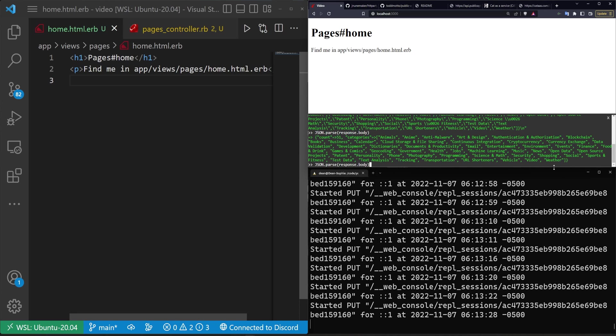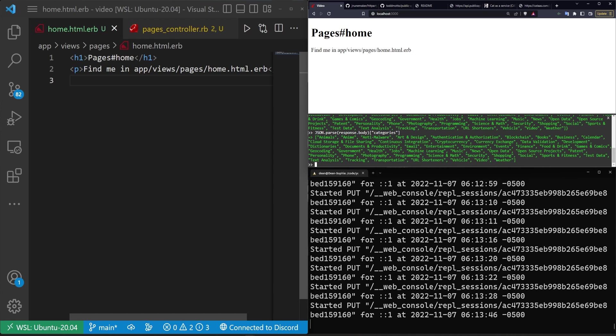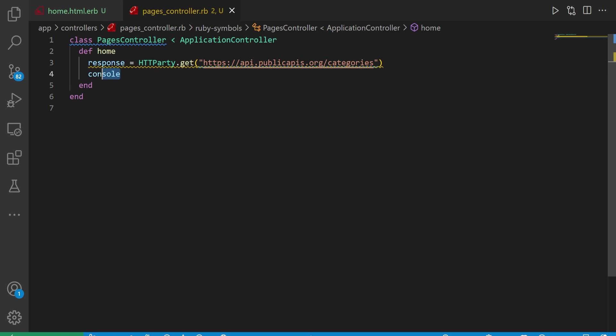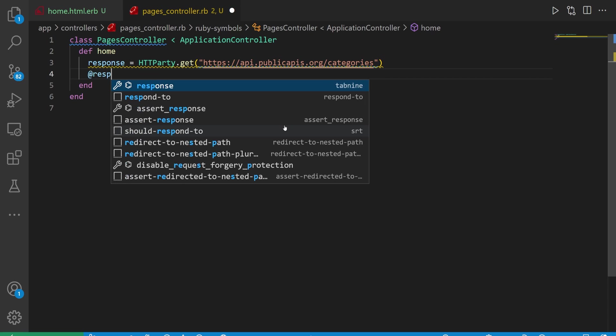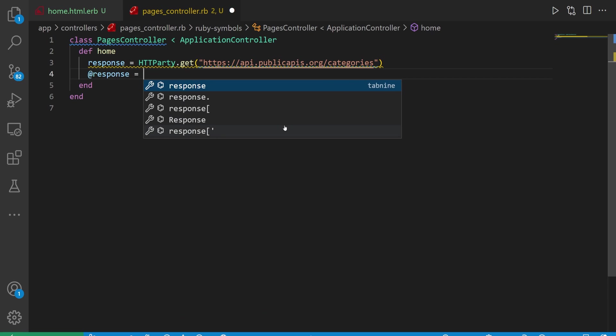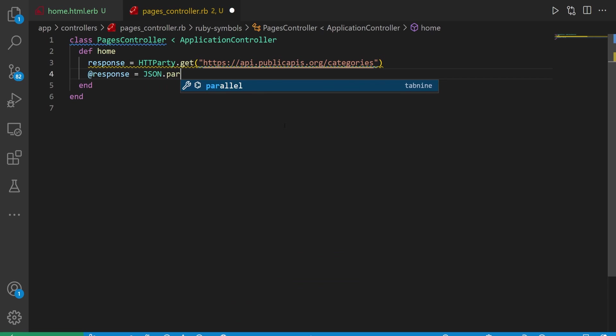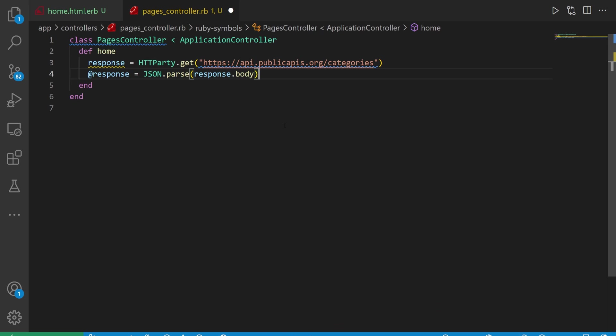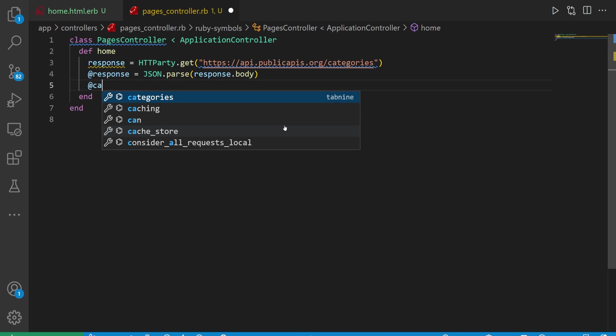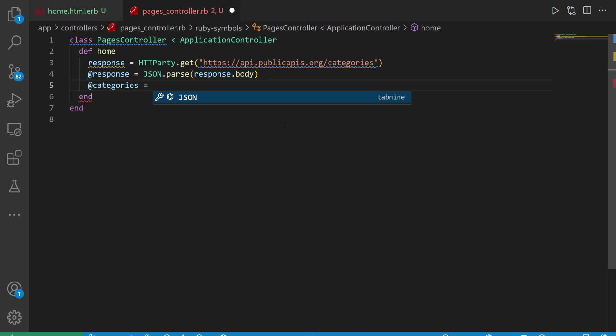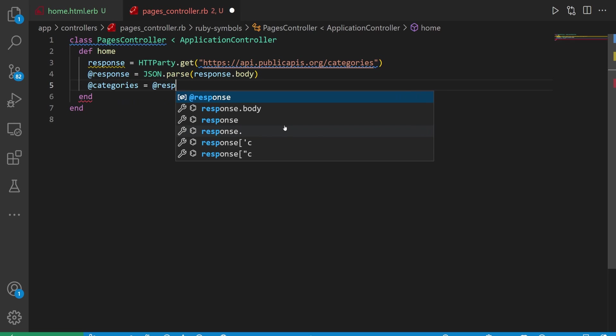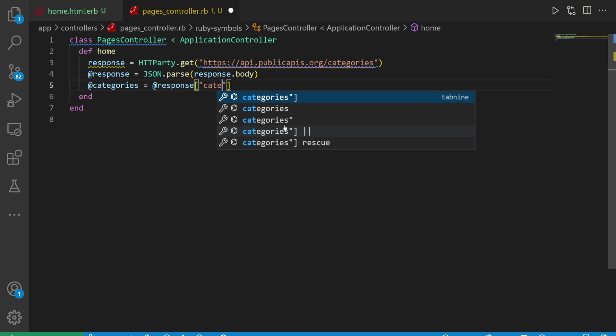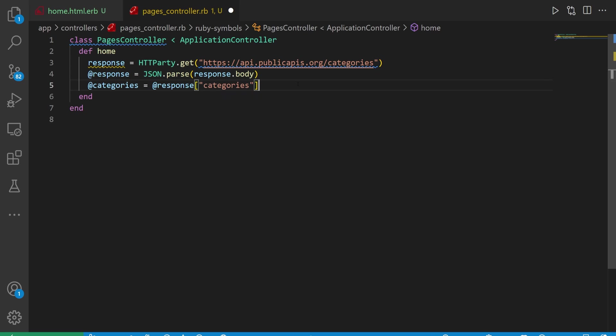So if we call json dot parse on the response dot body we can then pop into here and do something like let's grab the categories. This allows us to grab each of the categories inside of an array. If we come into our pages controller we can do exactly what we just did. We'll set our at response to be equal to json dot parse the response dot body. Then we can set our at categories to be equal to the at response, open up some square brackets, put in a string and grab the categories.